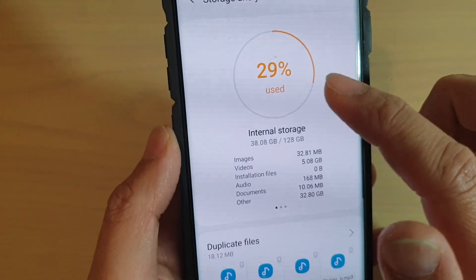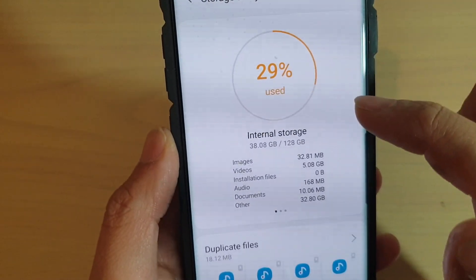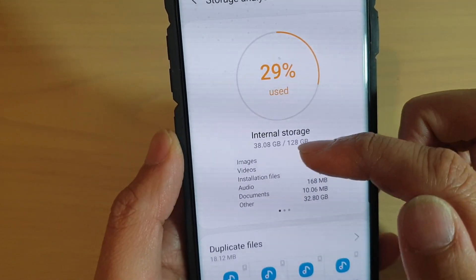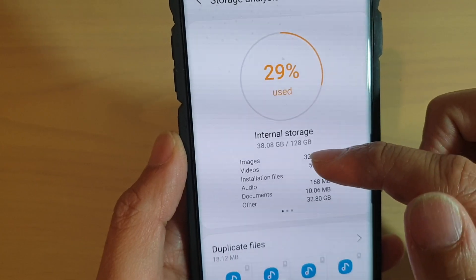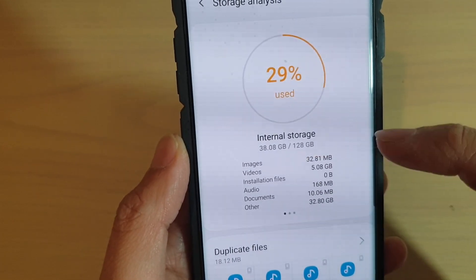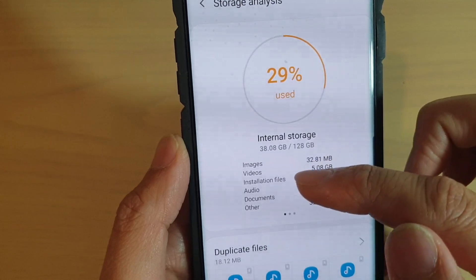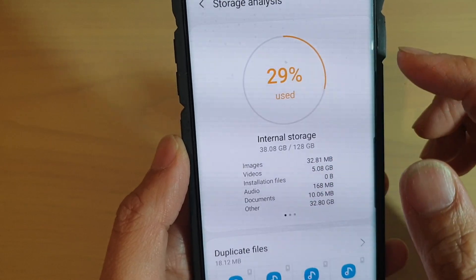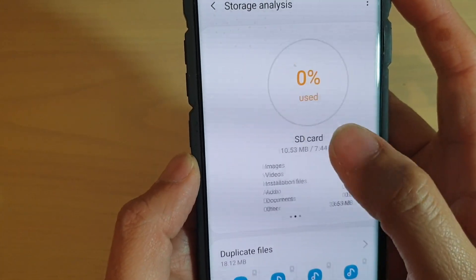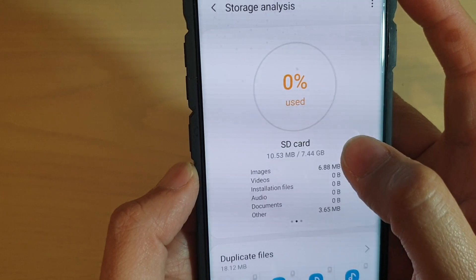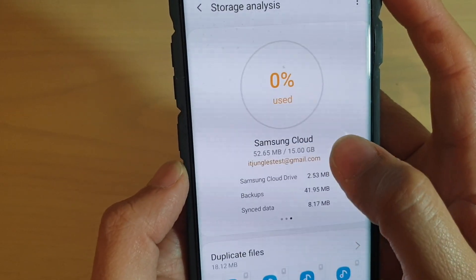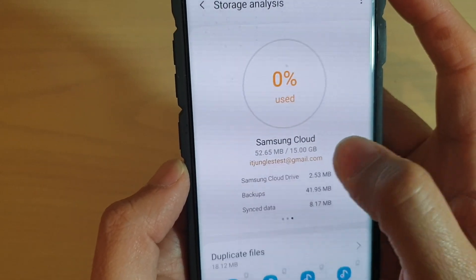From here, the storage analysis will run and will give you some feedback, such as how much storage has been used for images, videos, installation files, audio, documents, and other. You can also swipe across to view the storage on the SD card and also the storage on your Samsung Cloud.